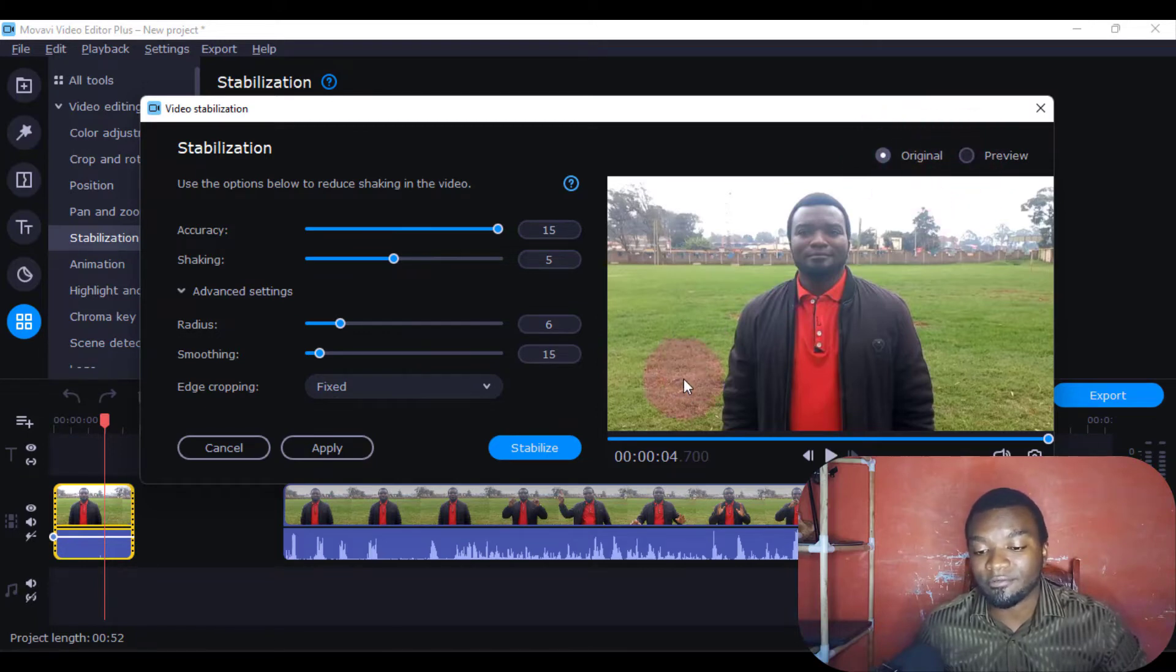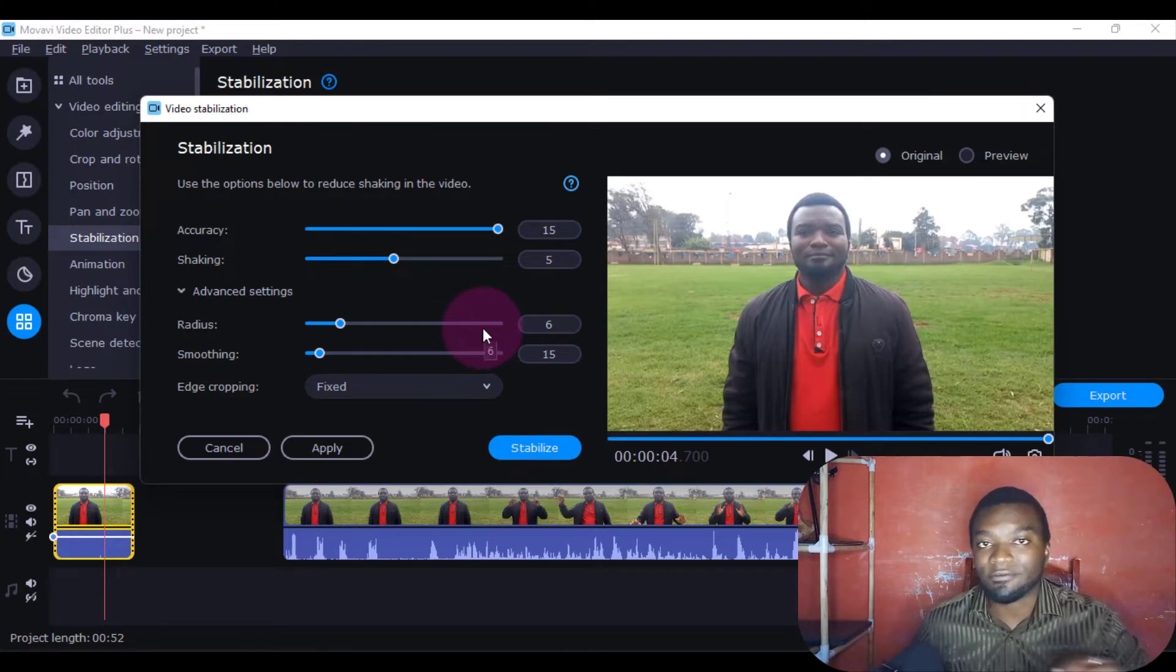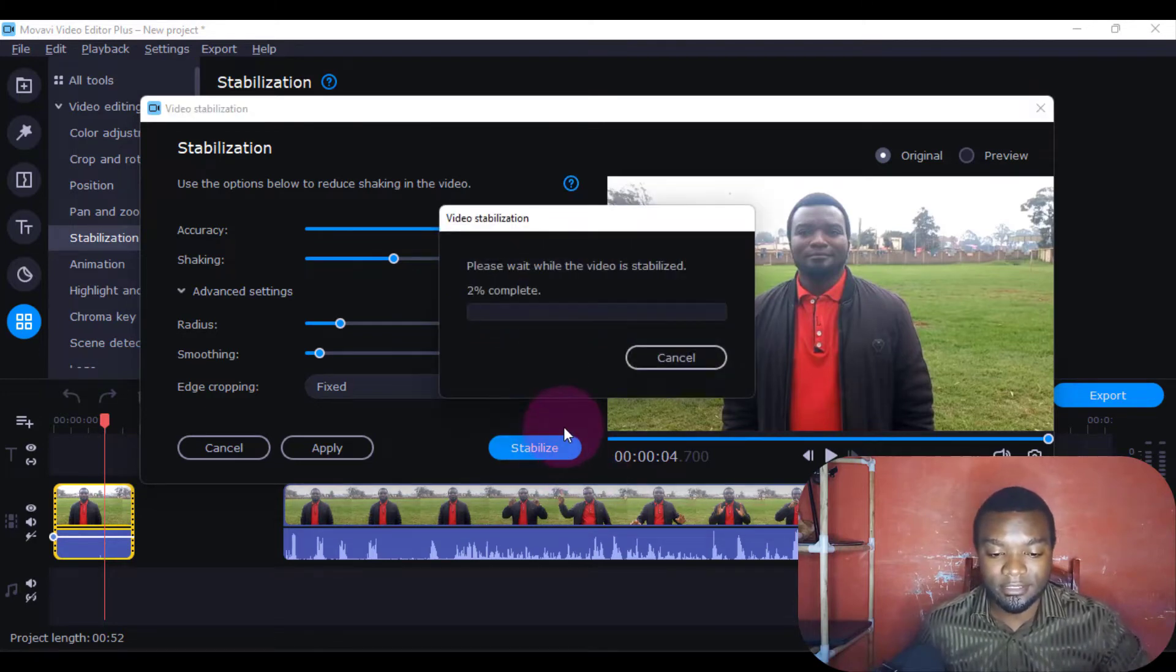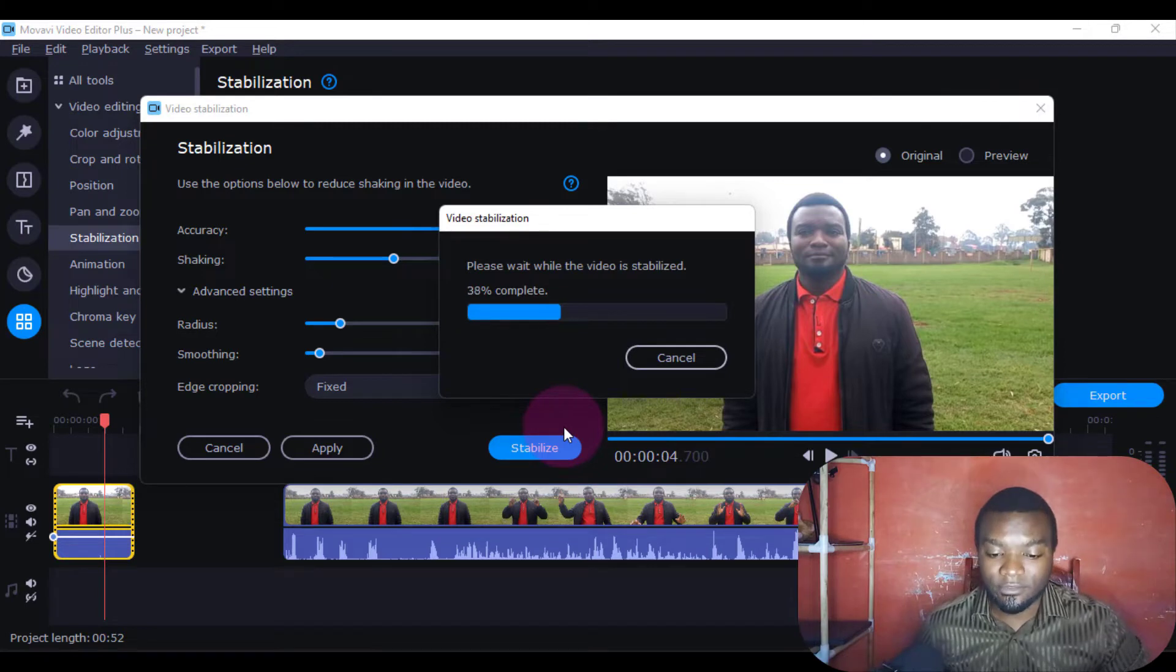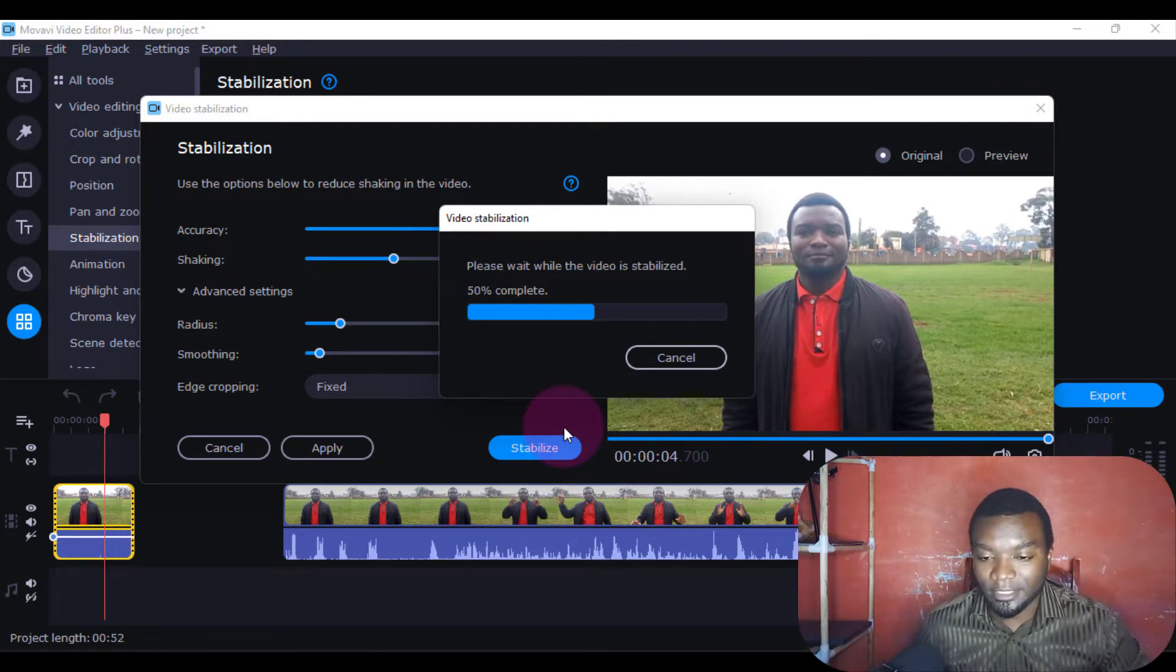This is the Original and the Preview. The first thing we'll do is click Stabilize with the default settings. Then after a few seconds, it will try to stabilize the video.